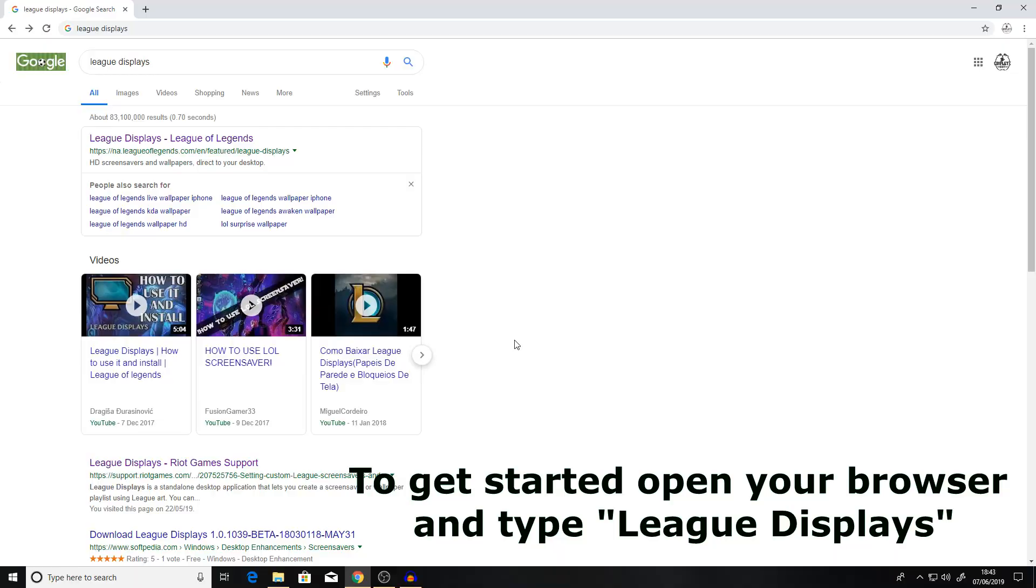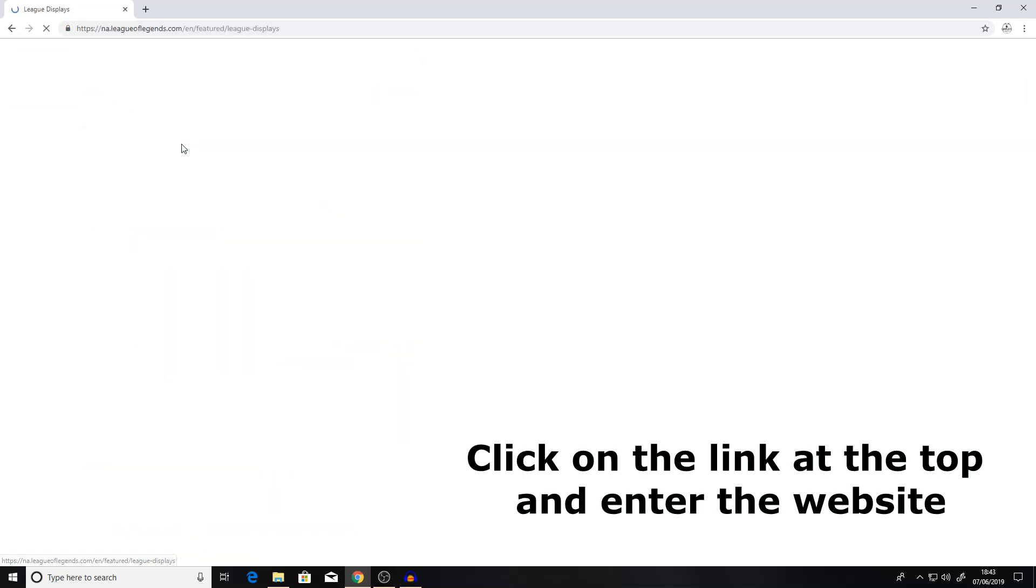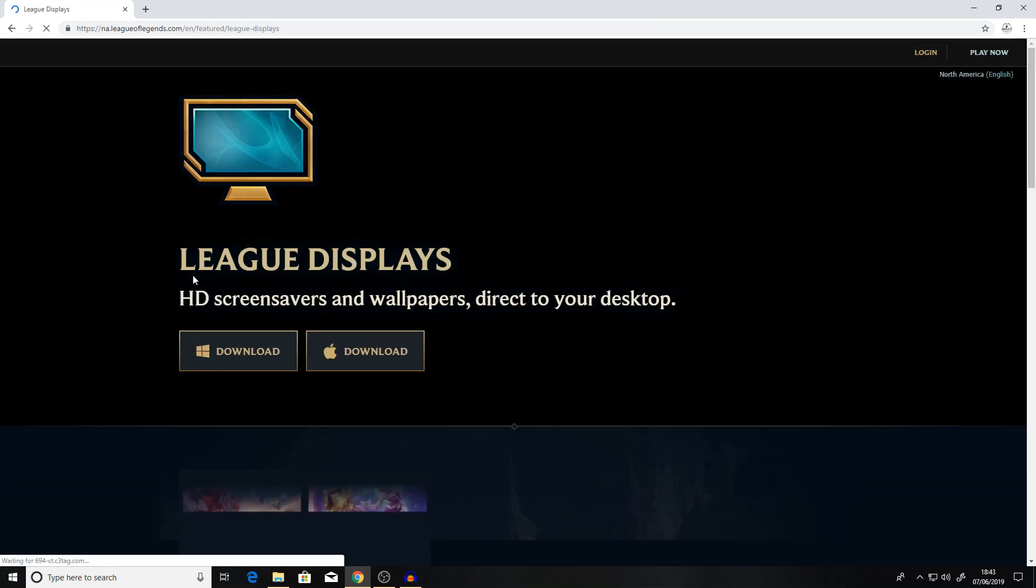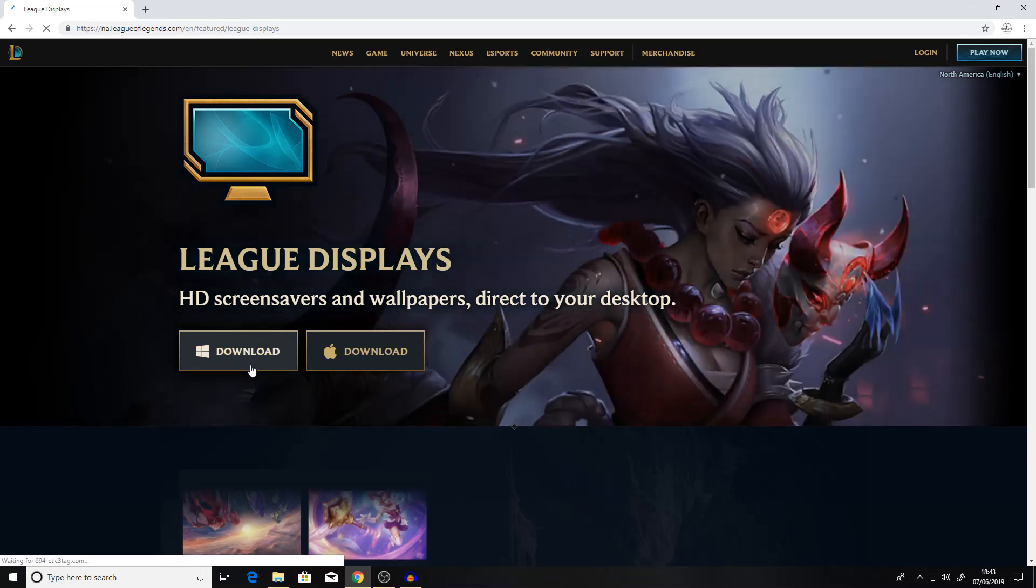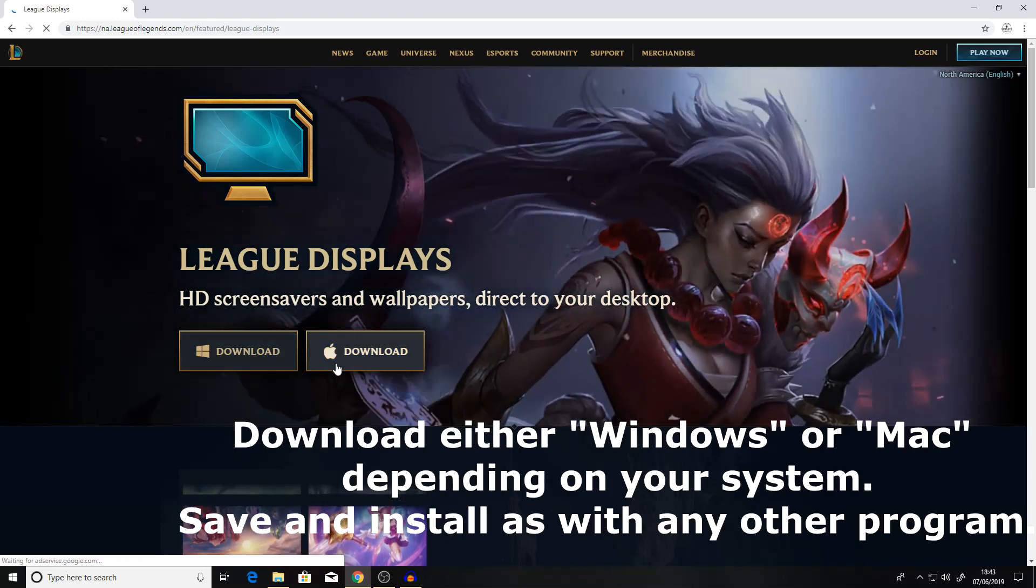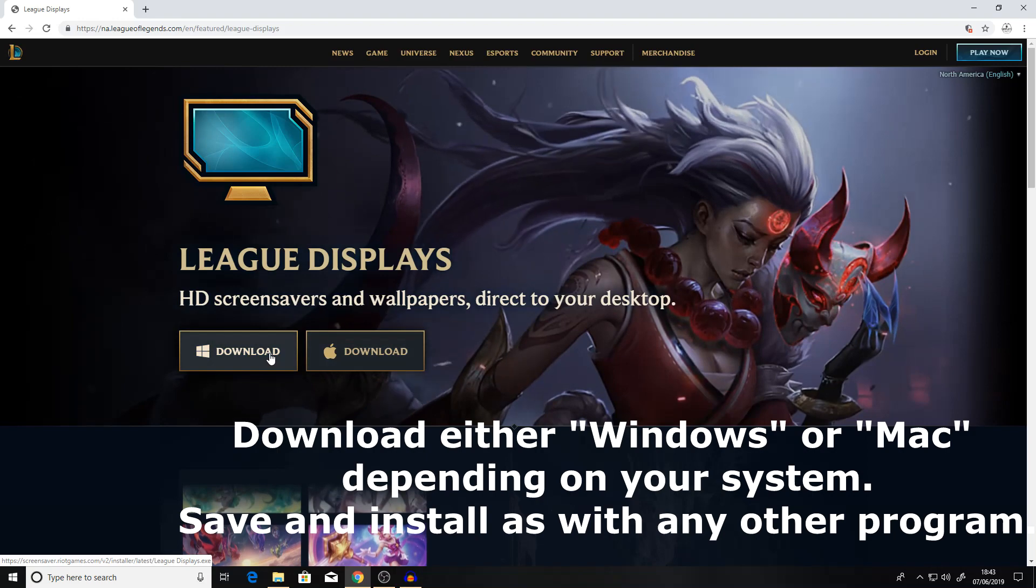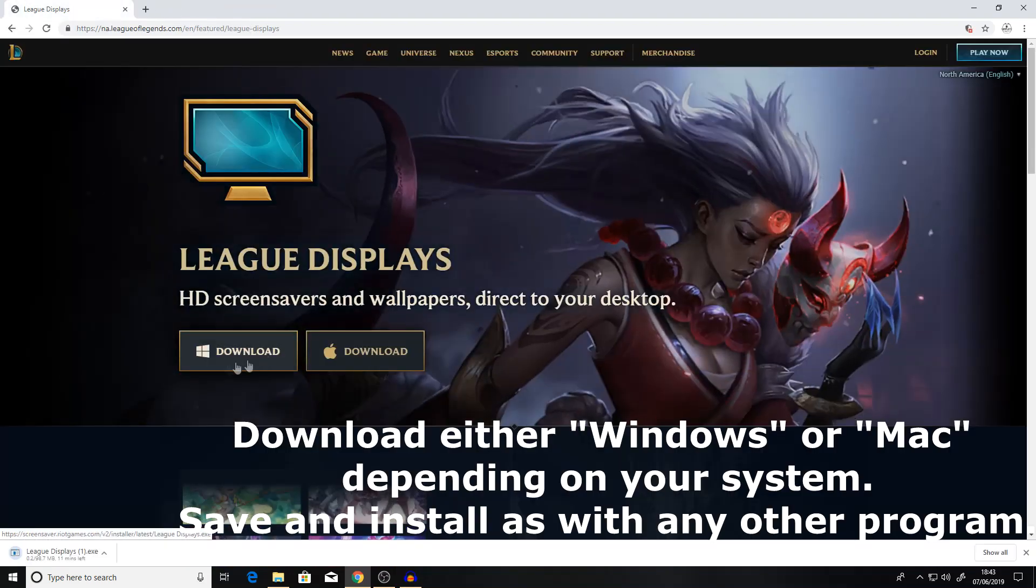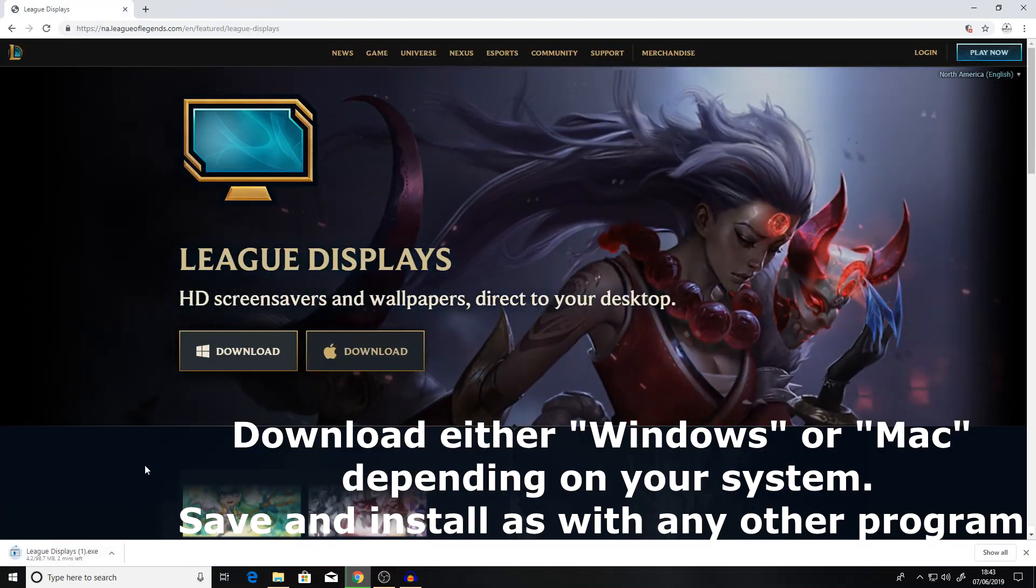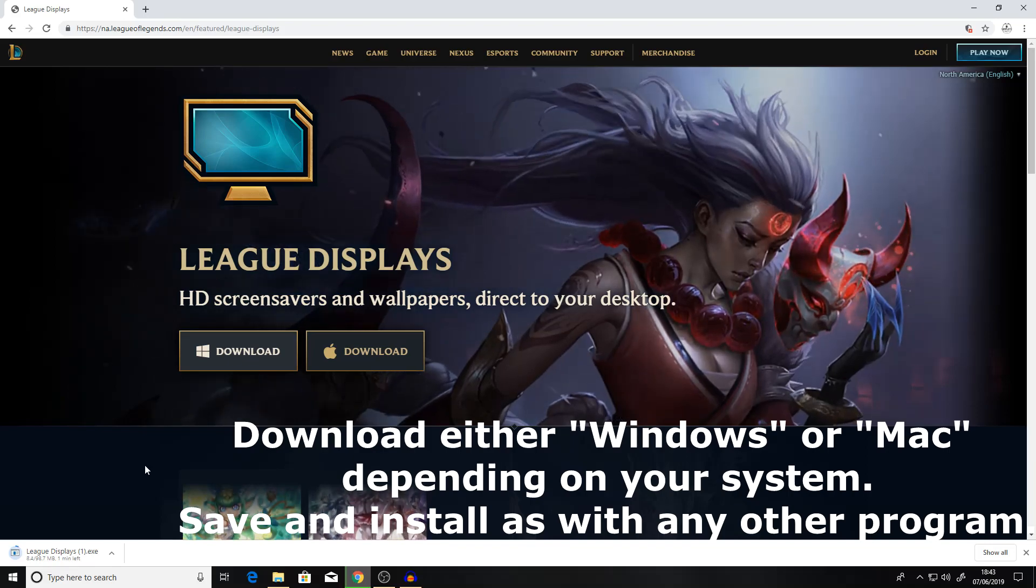To get started you want to head into your browser and type in League Displays which will bring up the result League Displays League of Legends. Once we go into that you want to decide whether you want to download it for Windows or Apple Mac PC and hit download. And as per usual you'll download it as with any other application.